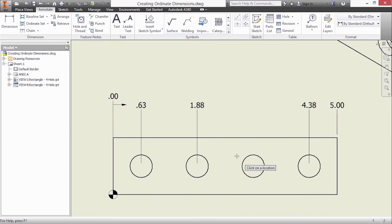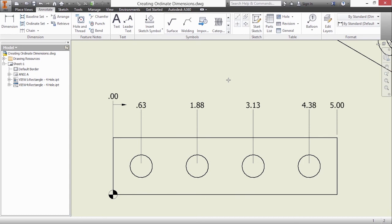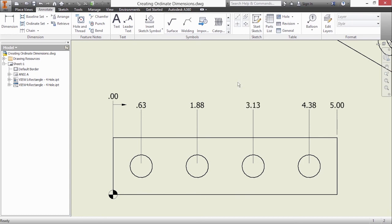We'll select that. I'll pick on this one here. You can see it automatically puts it in line with the rest of the ordinate dimensions. Right-click and choose done.